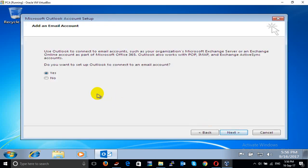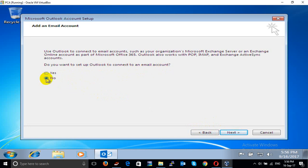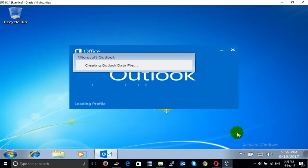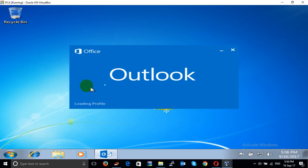Click Next. Click No — if you want to set up Outlook to connect to an email account. Before I click No first, actually you click Yes, so I click No and I will tell you later. You are looking without any email account. Click Finish. So we can open Outlook without any account.